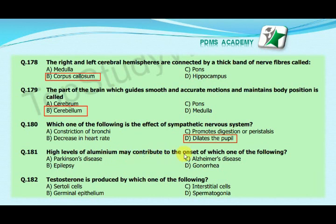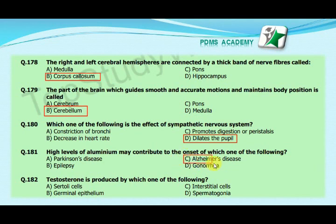Our next MCQ is: high levels of aluminium may contribute to the onset of which one of the following? Option A: Parkinson's disease, option B: epilepsy, option C: Alzheimer's disease, option D: gonorrhea.